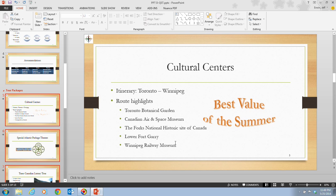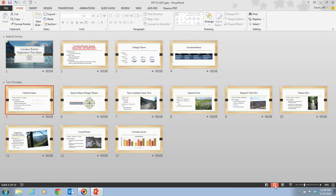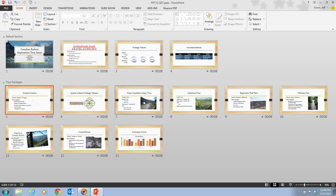Then click on the Slide Sorter button. You'll notice the Default Section is at the top and the Tour Packages section is below it. Make sure you compare your screen to what you see on the page.